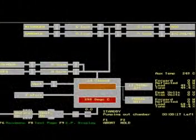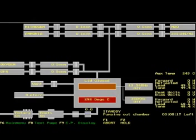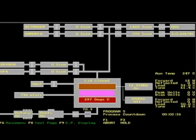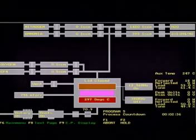The first phase of the process is gas stabilization. The process gases are dispersed at the setpoint rates, and the process pressure is attained through throttled pumping. The pressure and flow rates are maintained for 30 seconds such that the chamber can reach equilibrium. The next phase is deposition, where the power is applied to the electrodes and plasma is created.